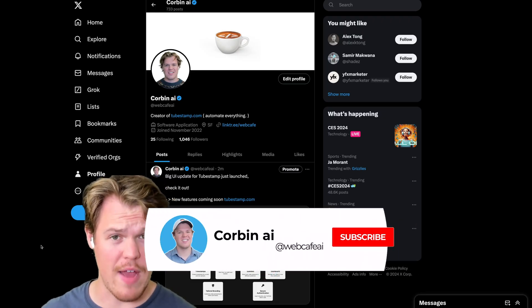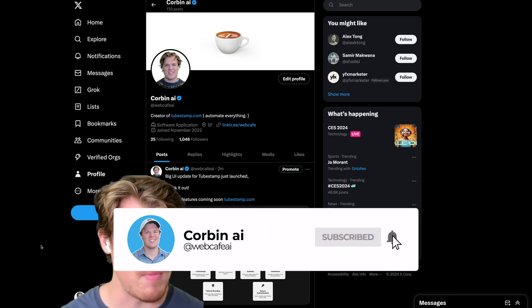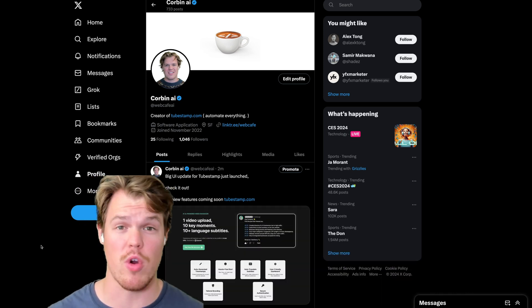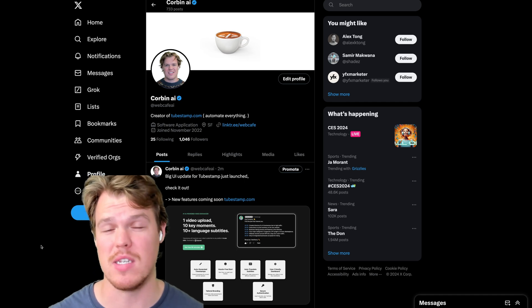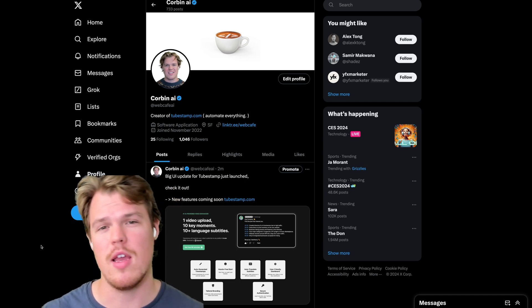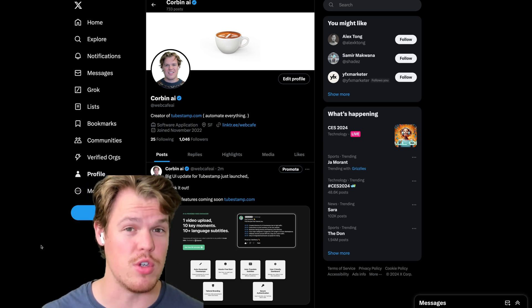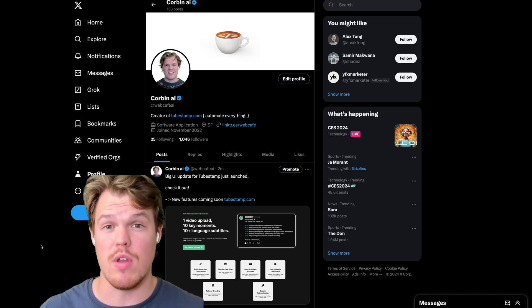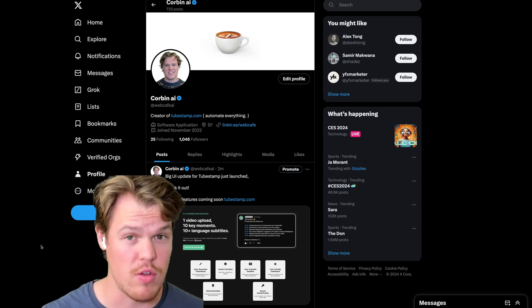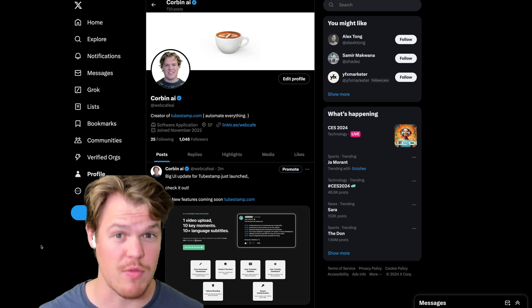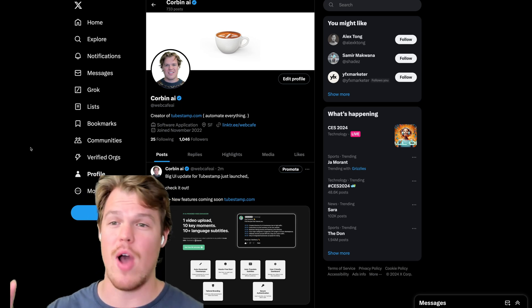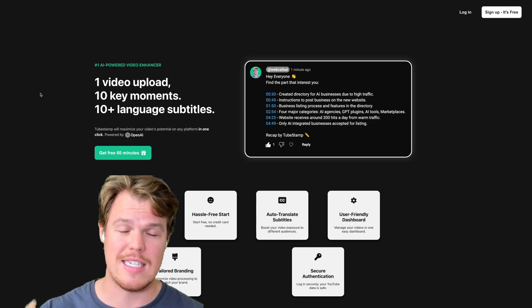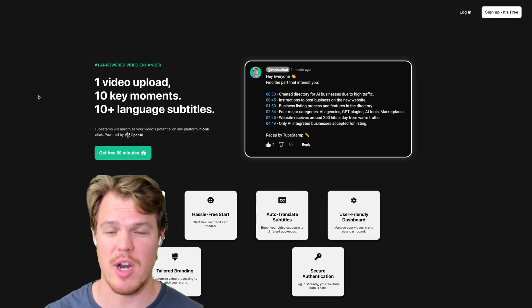If you're new to my channel or you have no clue what I'm talking about right now, a big passion of mine that I've been working on for the past probably four or five months now is I'm creating my own software. This software is specifically for YouTube users and actually just in general, anyone that wants to optimize and enhance their video content. The name of the software is tubestamp.com.